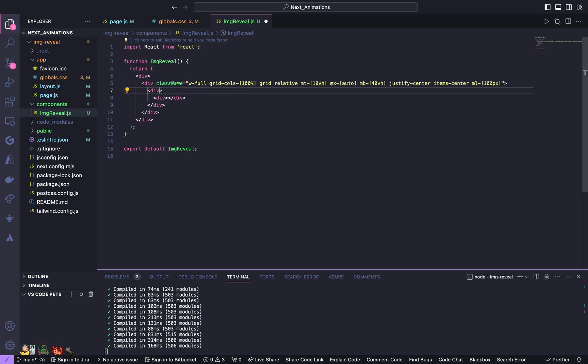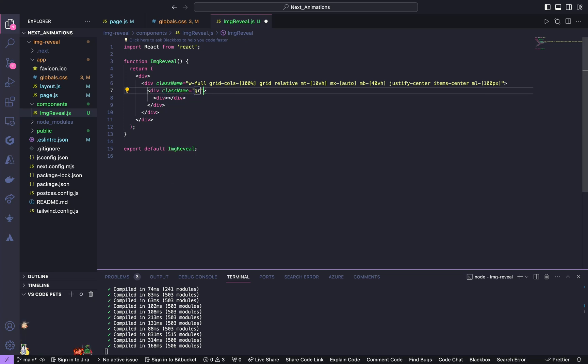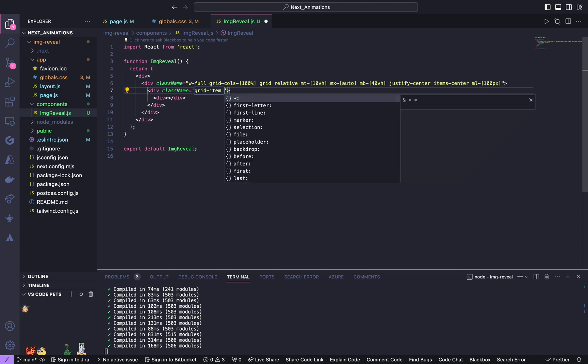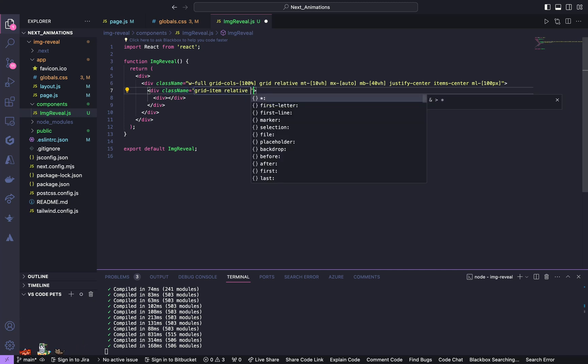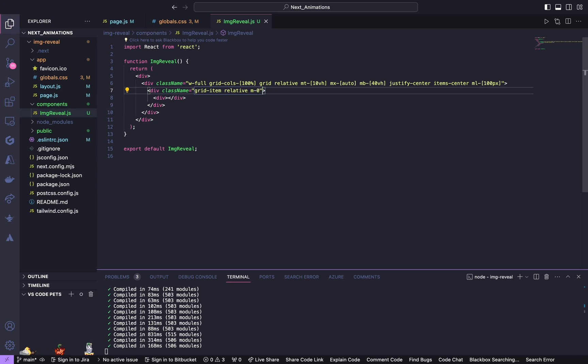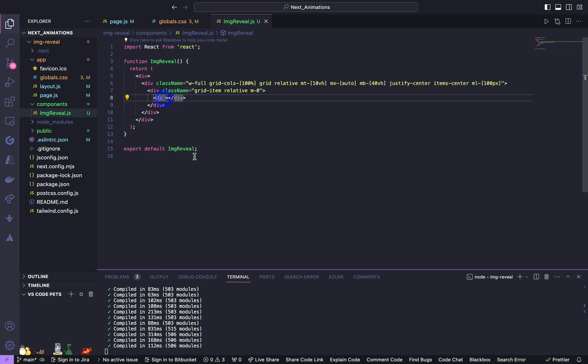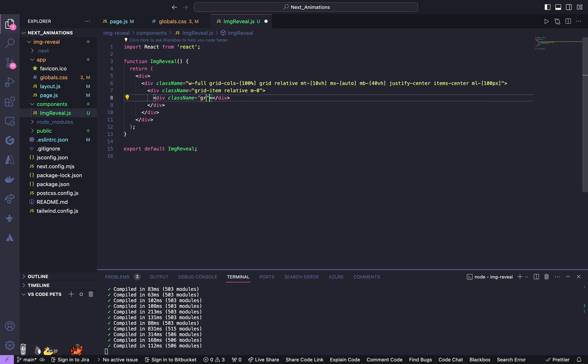For the first inner div, give a class name of grid item. The grid item is going to be our custom class, relative, and margin of 0. And for the innermost div, give a class name of grid item image.